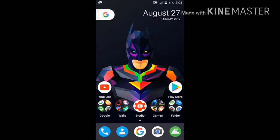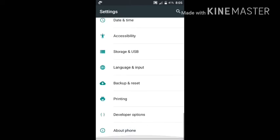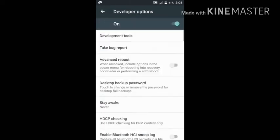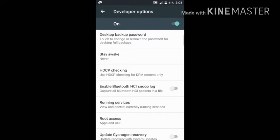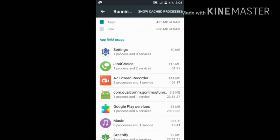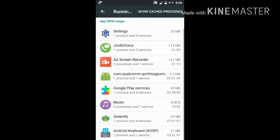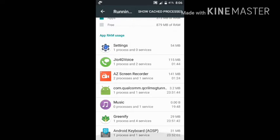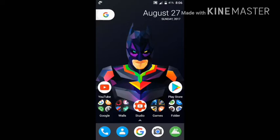The My Jio app is also running in the background. Go to Settings, then go down to Developer Options, then Running Services. As you can see, I'm not using the Jio 4G Wise app and I'm not using the My Jio app, but they are running in the background.